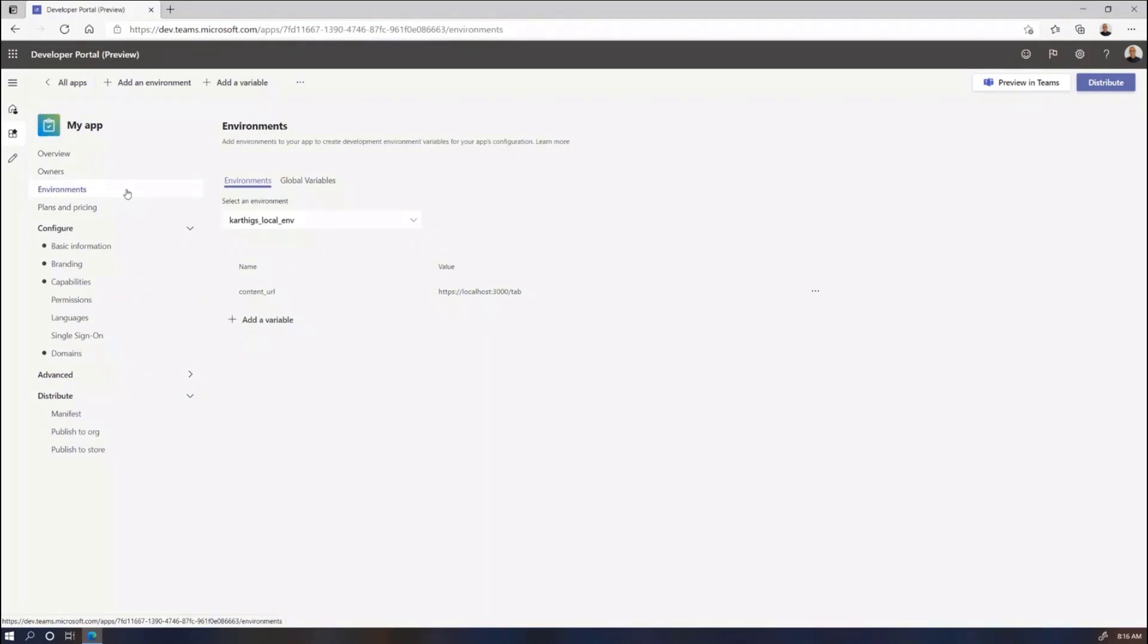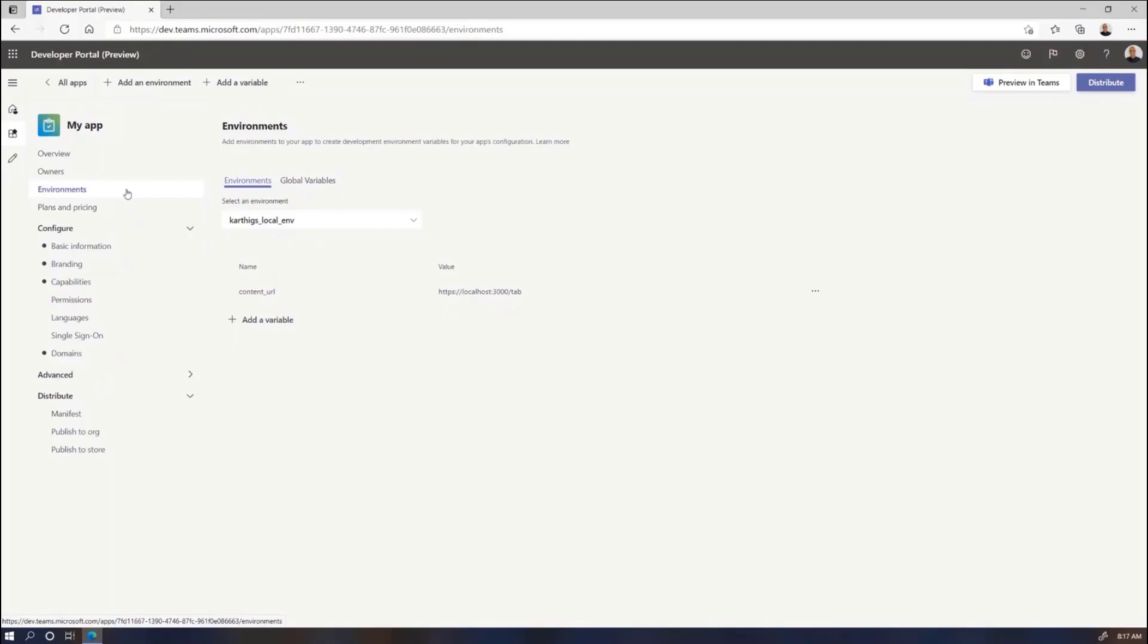Next up is environment configuration. So you build an app, you have it running on localhost, and then you push it to staging. The content's being hosted somewhere like dev.azurewebsites.com. And then finally, once it's ready to deploy to production, it's being hosted in your production server. Obviously, your content URL endpoints are changing. And what we heard was people were just managing different manifest files that represented each stage of their development pipeline. To simplify this, we've provided this environment configuration feature in the dev portal.